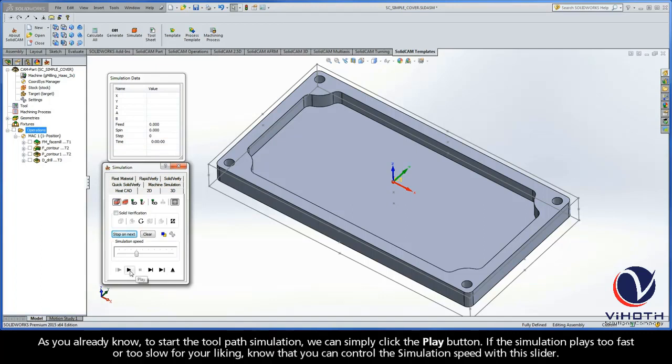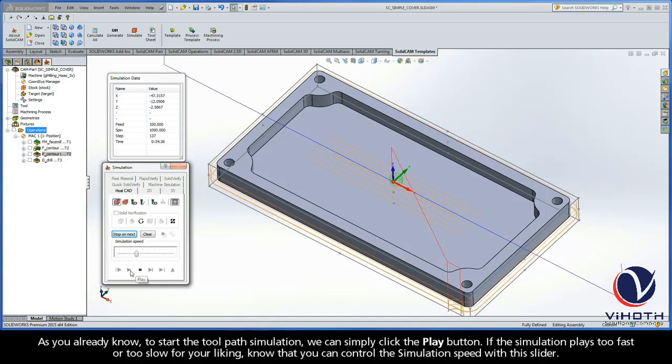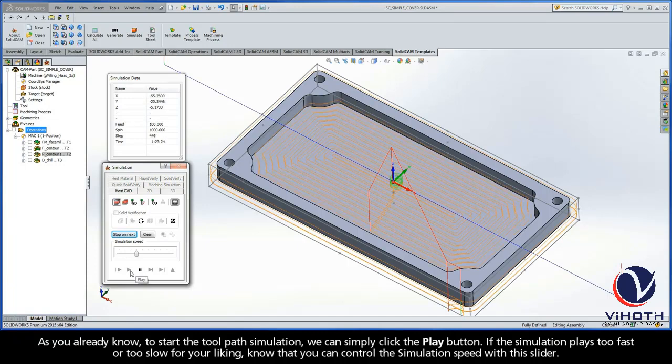And of course, as you already know, to start the toolpath simulation, we can simply click the Play button.